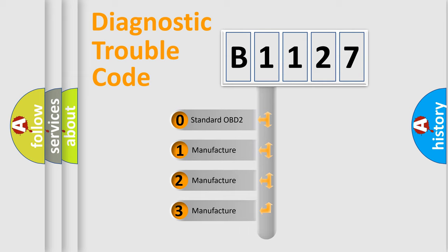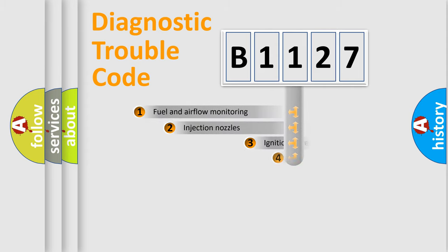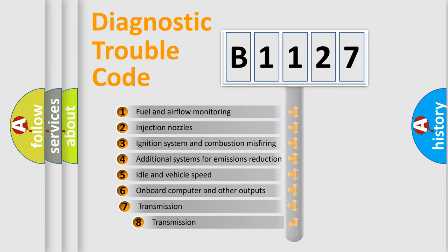If the second character is expressed as zero, it is a standardized error. In the case of numbers 1, 2, or 3, it is a manufacturer-specific expression of the car-specific error.